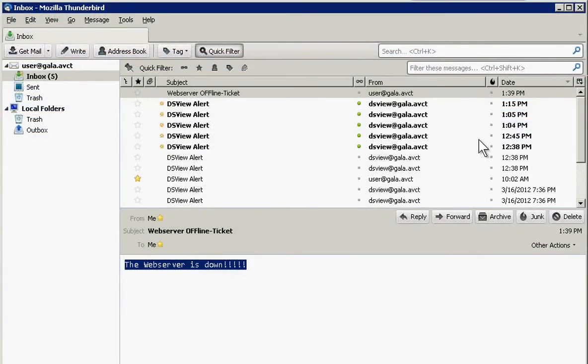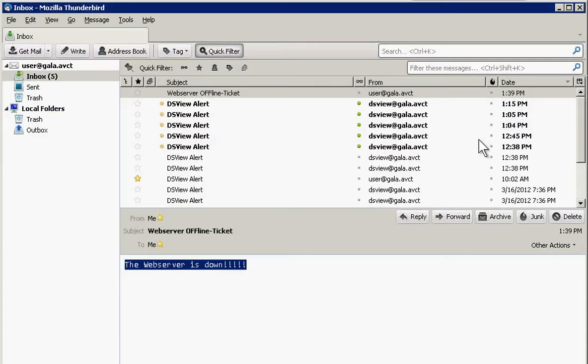As your data center evolves, DSView helps you maintain control by providing a consistent management interface for administering both physical and virtual environments.